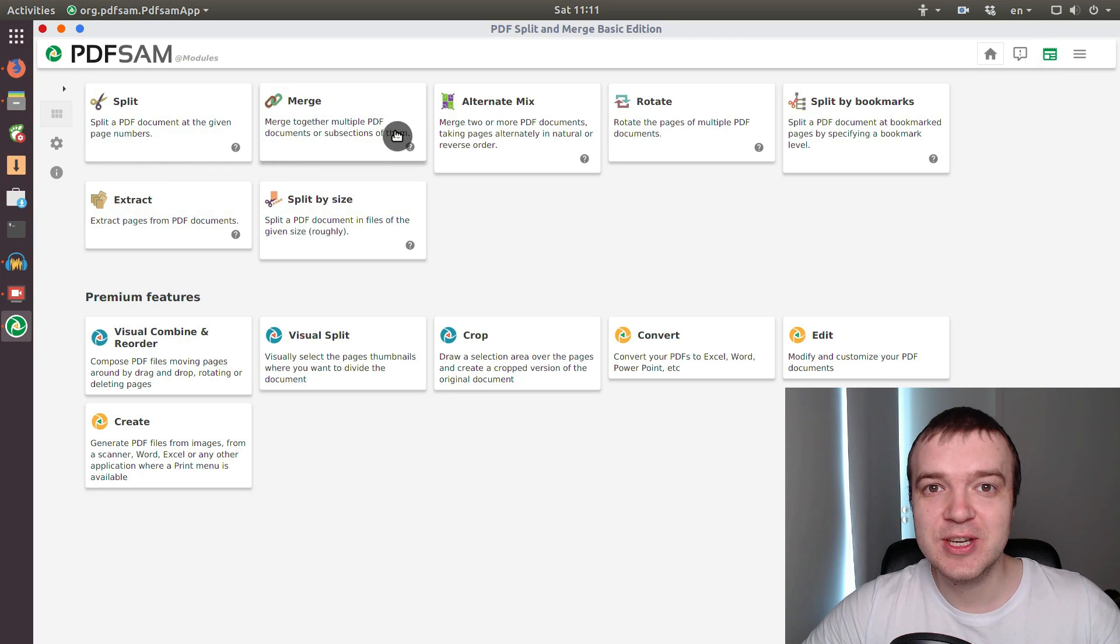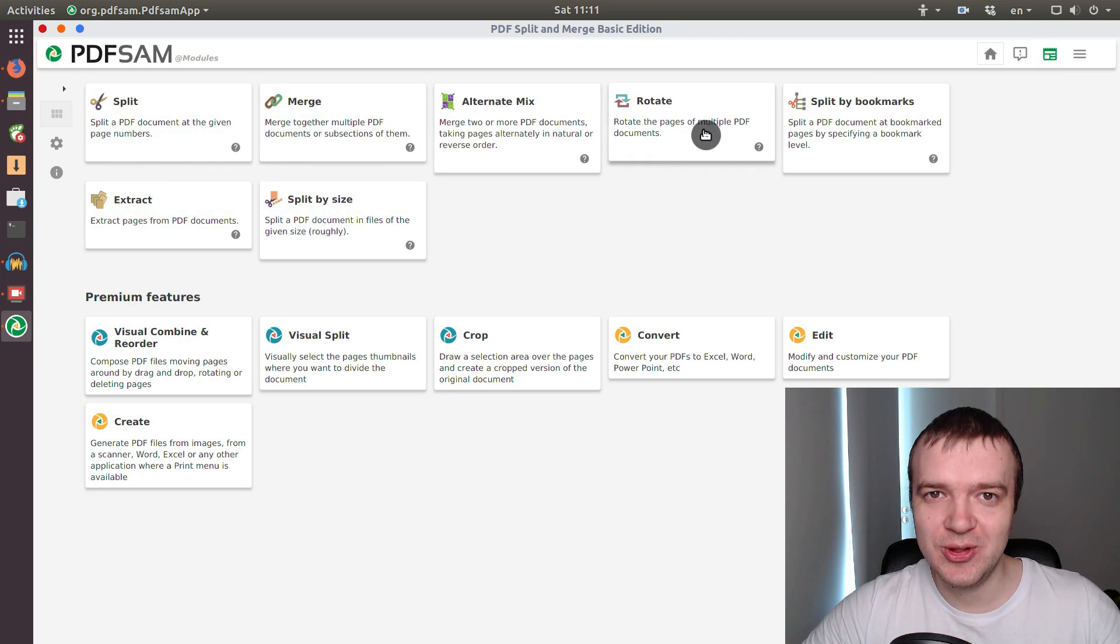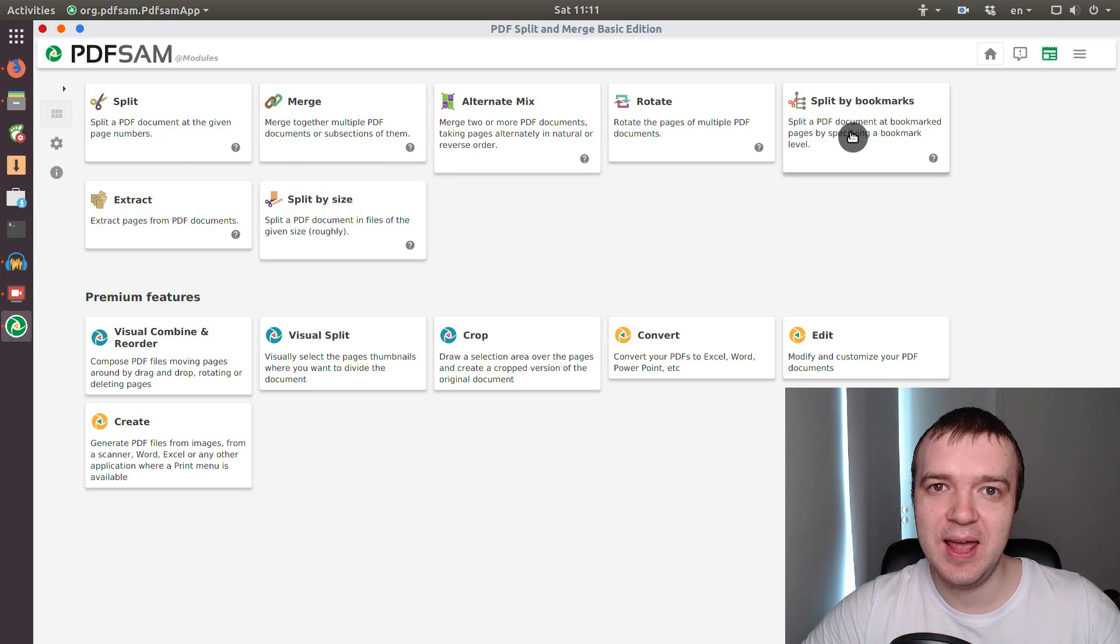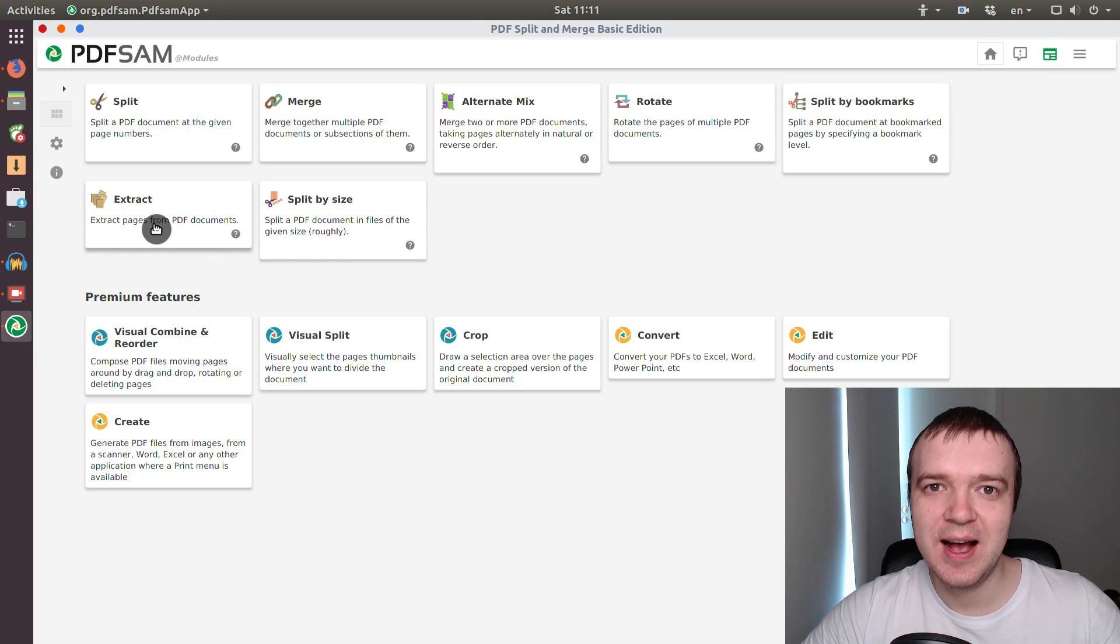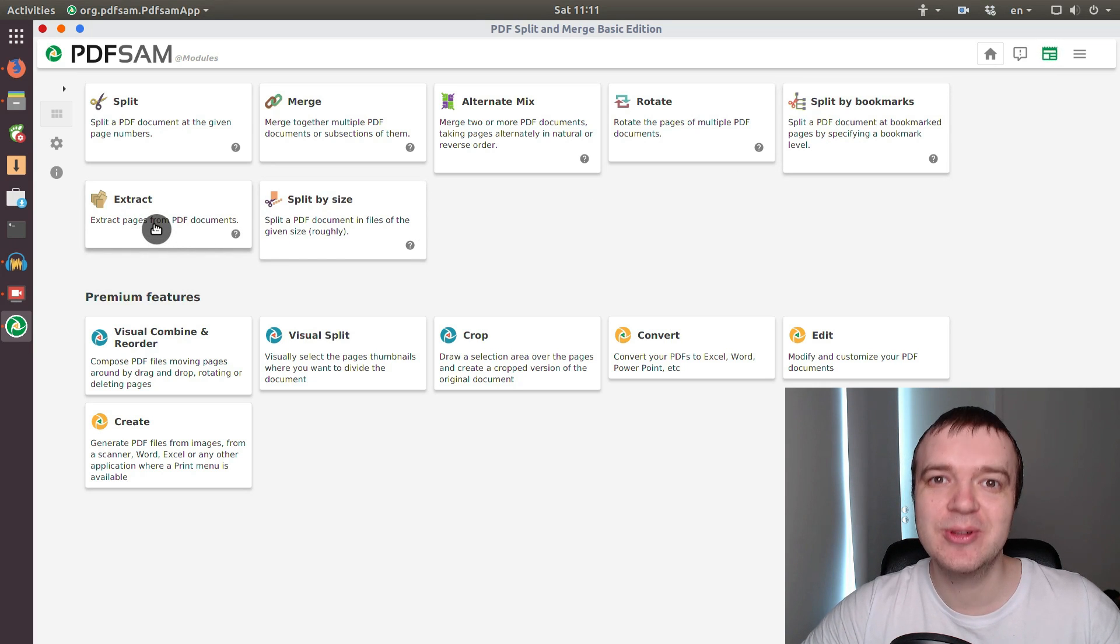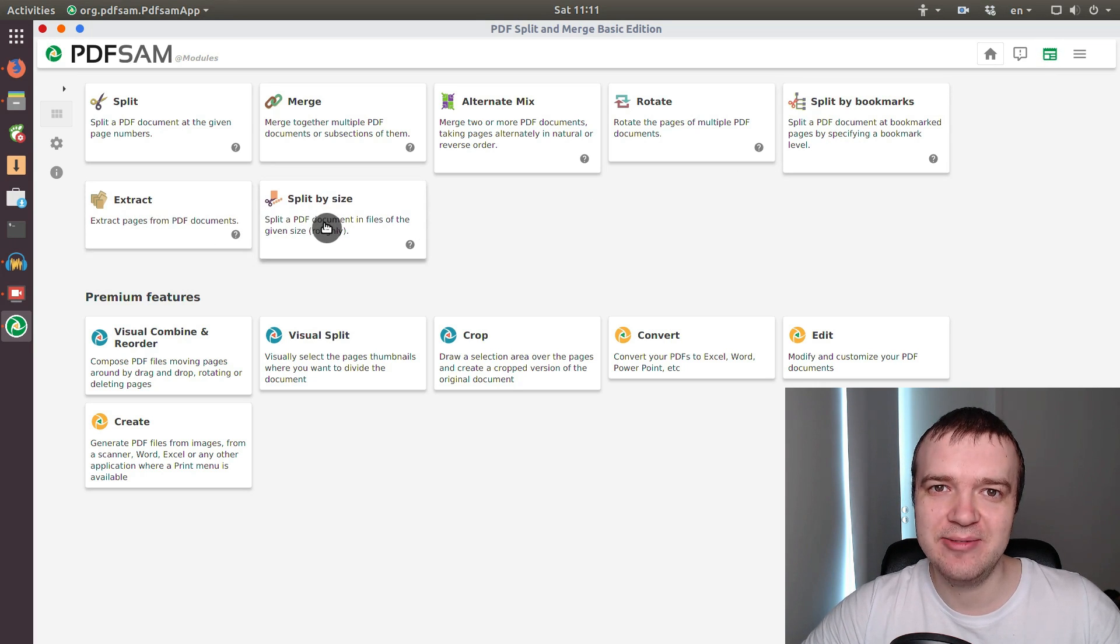If you need to merge, split, rotate, or edit pages in PDF documents in Linux, I will show you the best open source tool to do that.